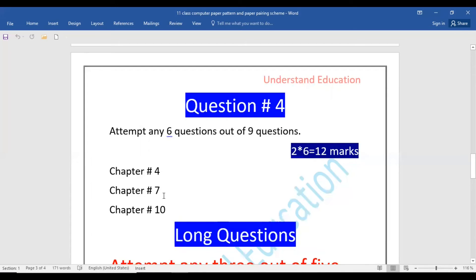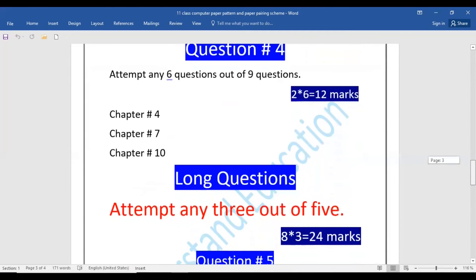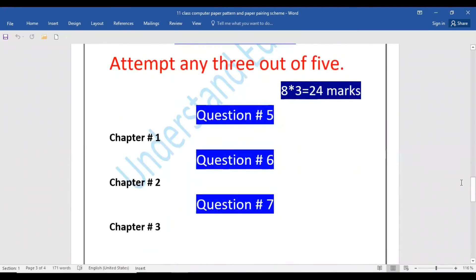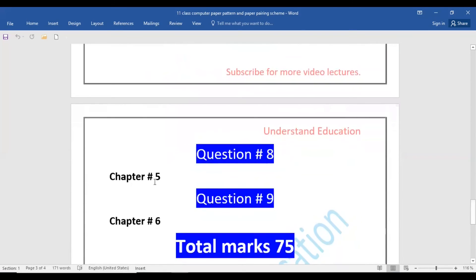Chapter number four, chapter number seven, and chapter number ten will be question number four. Those will be long questions. The complete long question will have no A-B parts — it will be a simple question worth 8 marks. Question number 5 will be chapter number 1. Question number 6 will be chapter number 2. Question number 7 will be chapter number 3. Question number 8 will be chapter number 5. Question number 9 will be chapter number 6. You will have to attempt 3 out of 5 long questions.